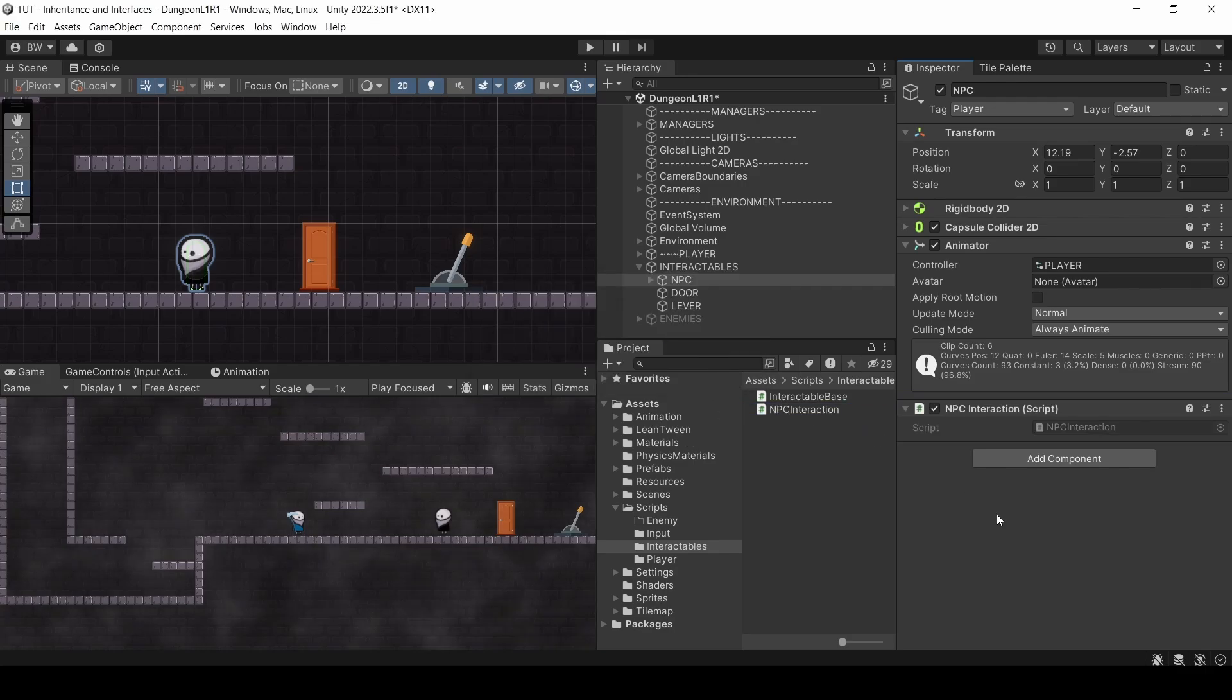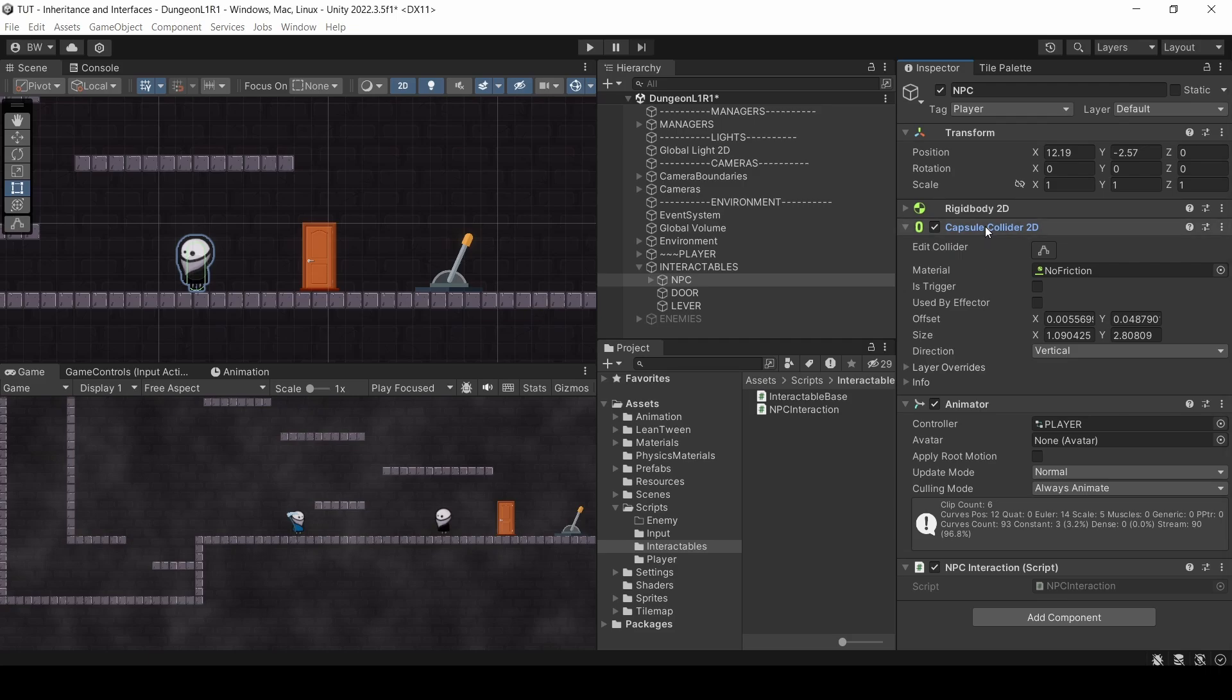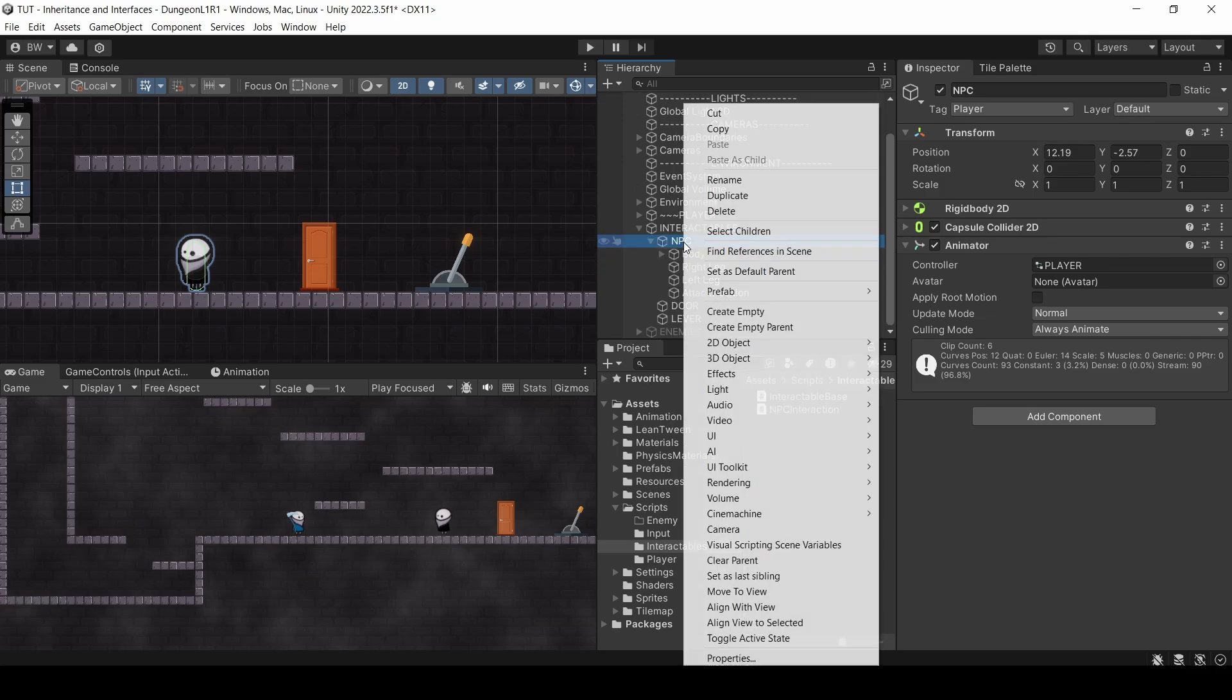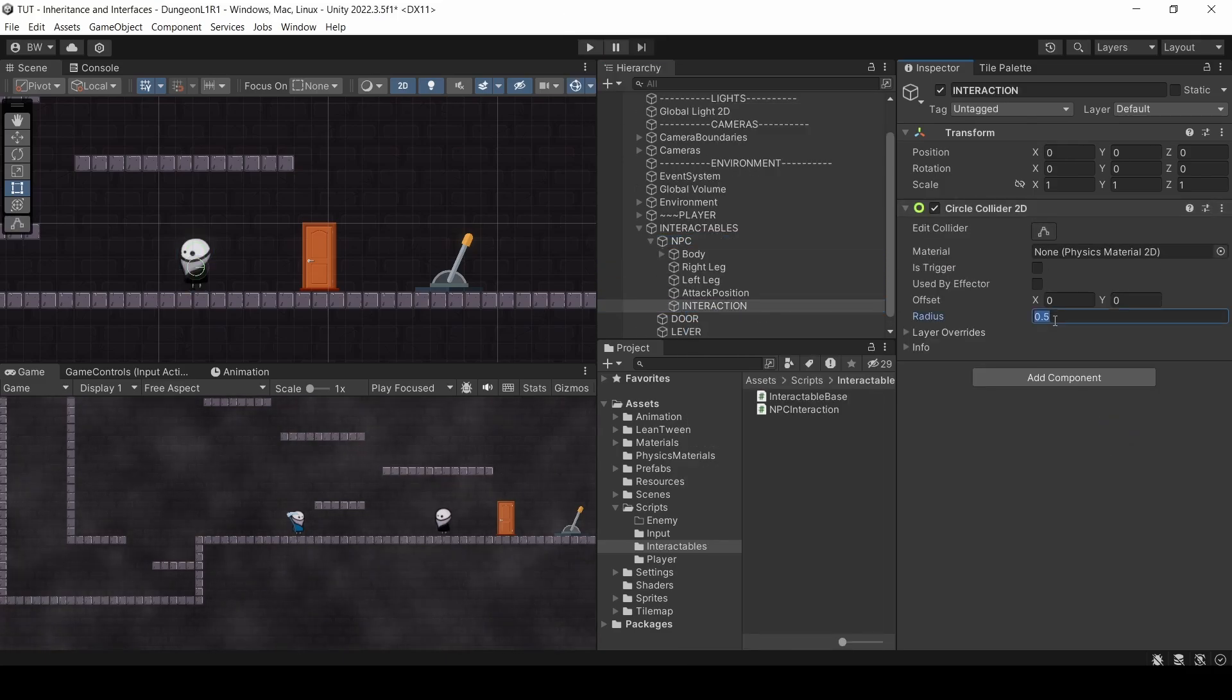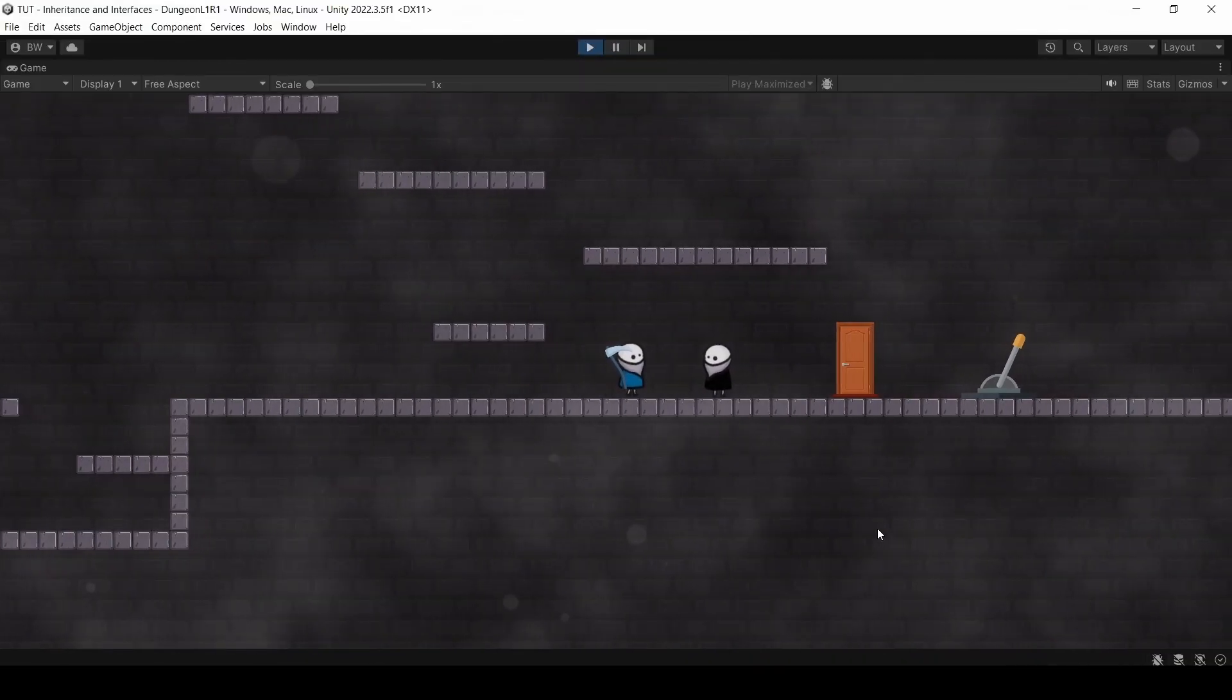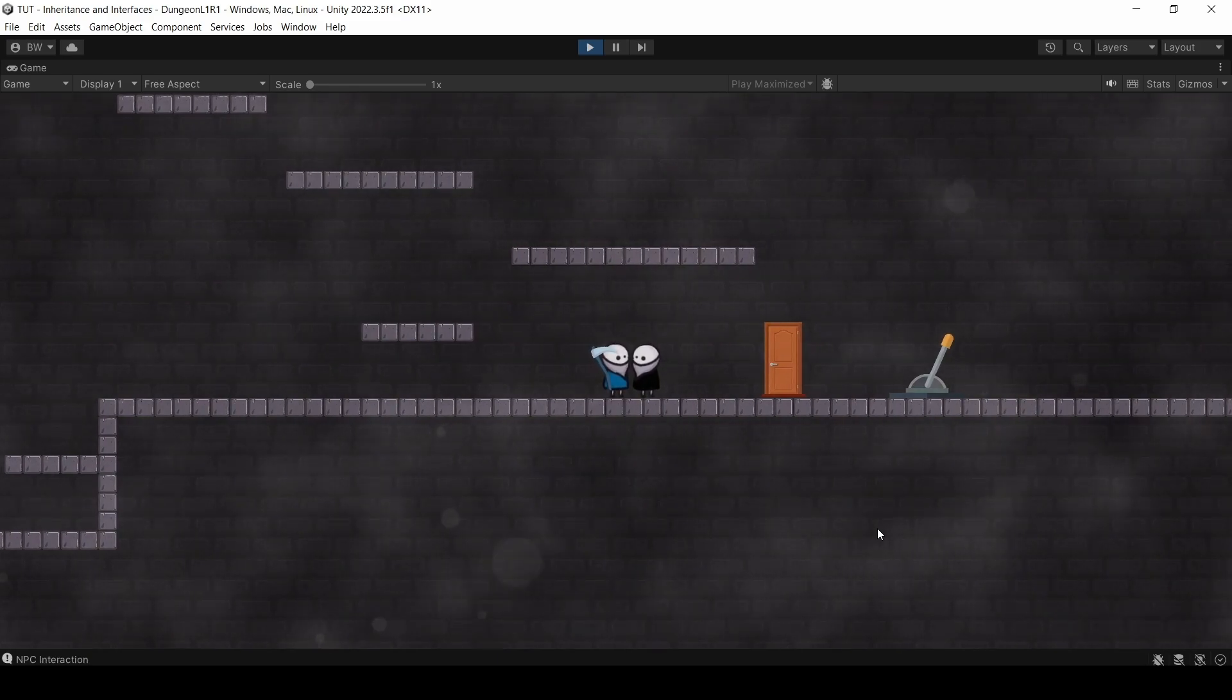So let's attach this script to our NPC. Now our NPC already has a collider here. The onTriggerEnter script has to be attached to a game object that has the trigger collider on it. But no problem, we'll just get rid of this and create a child called Interaction, create a circle trigger area as big as we want, and attach the NPC Interaction script now. Let's test really quick. We get nice and close, press the interact button, and we get our log message.